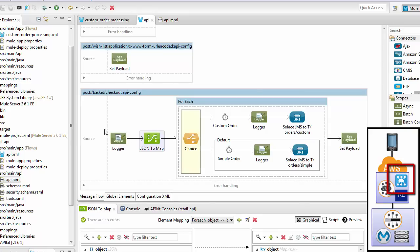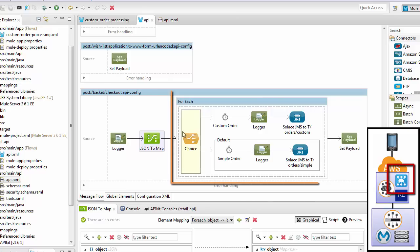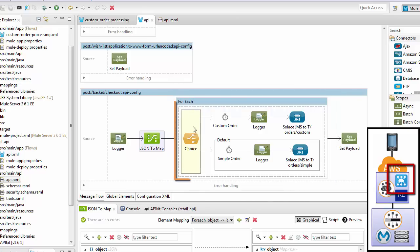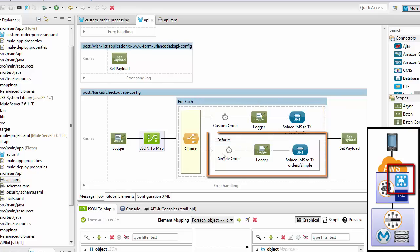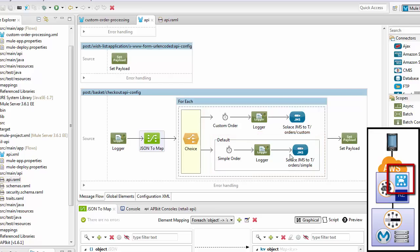When a call is made to checkout, it comes to this flow here. The flow will translate the JSON to a map, then iterate over each item in the map. Based on whether the item is a custom order or not, we'll either process it following the custom order flow and eventually send it to the Solace JMS on the topic T_orders_custom. If it's just a regular order, it will follow the simple order processing and then be sent to Solace on a slightly different topic, T_orders_simple. Then Solace will be able to route the message based on topic.